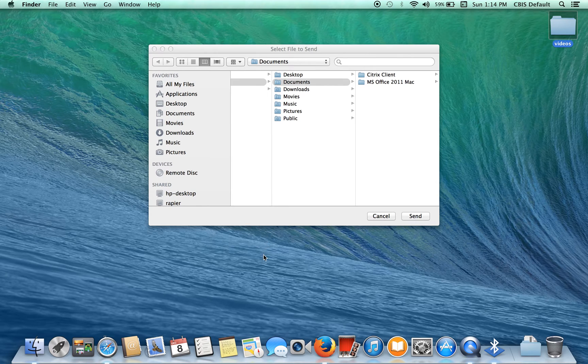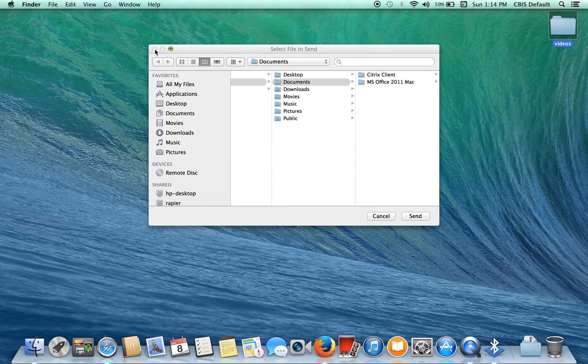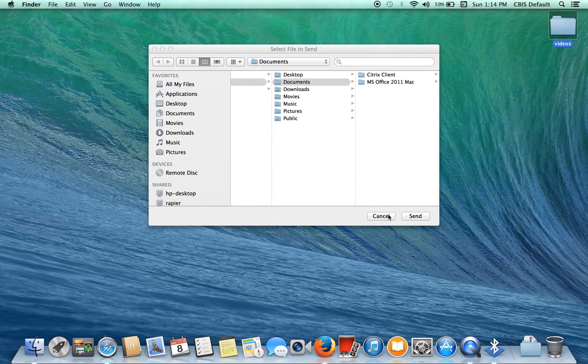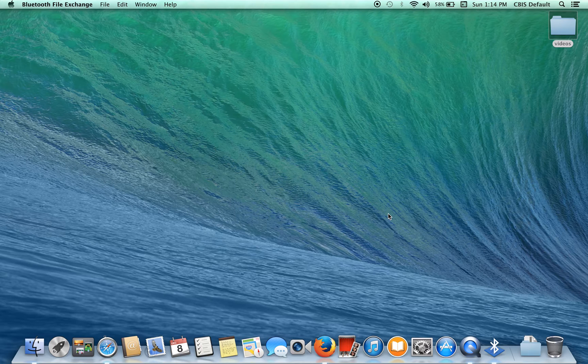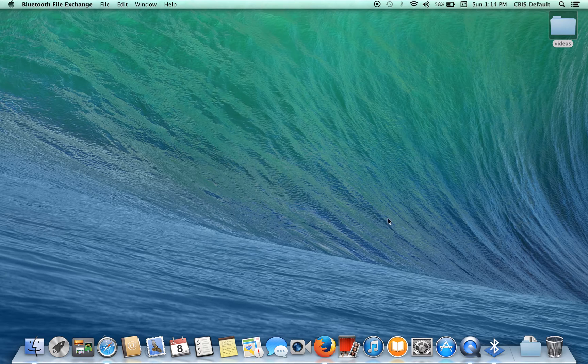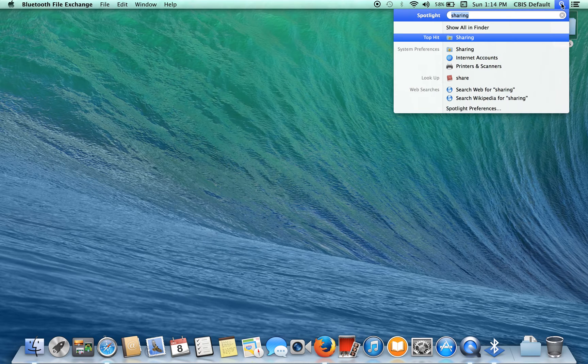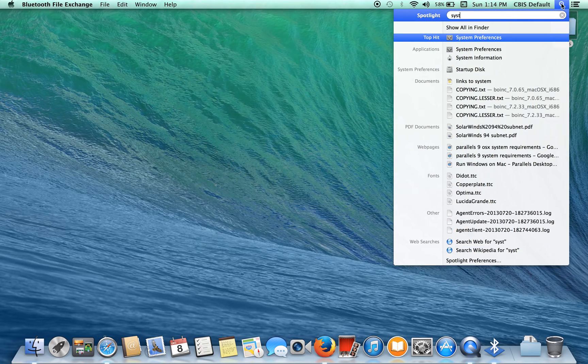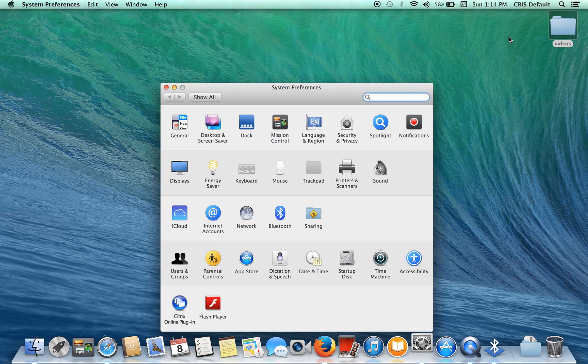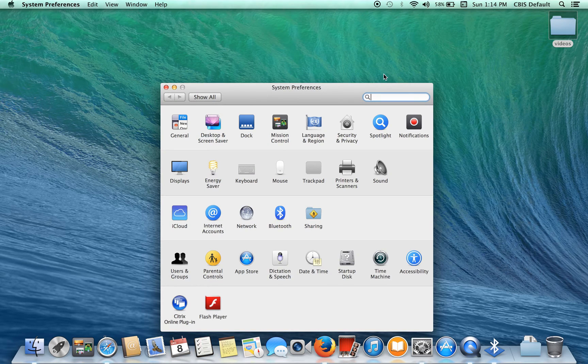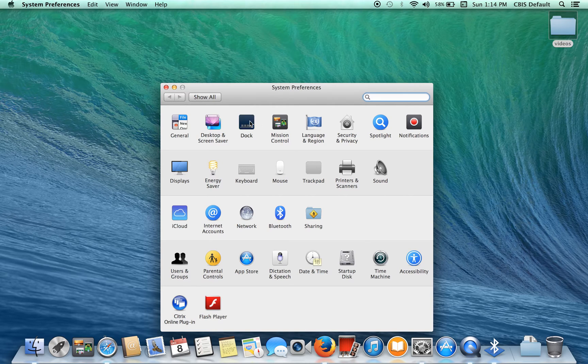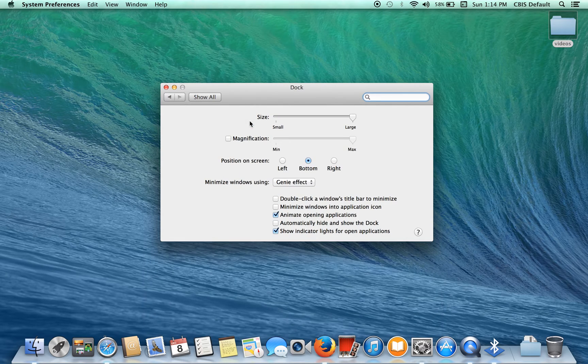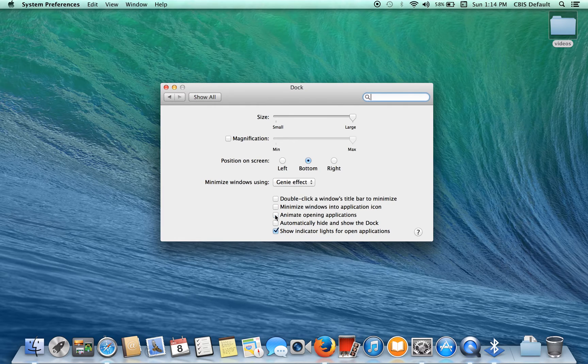Turn off animations on your dock. That does take quite a bit of system resources. There are some different programs you can use to take the shading off, take the animations off. But the default way is just to go to system preferences, go to your dock, uncheck animated opening applications.